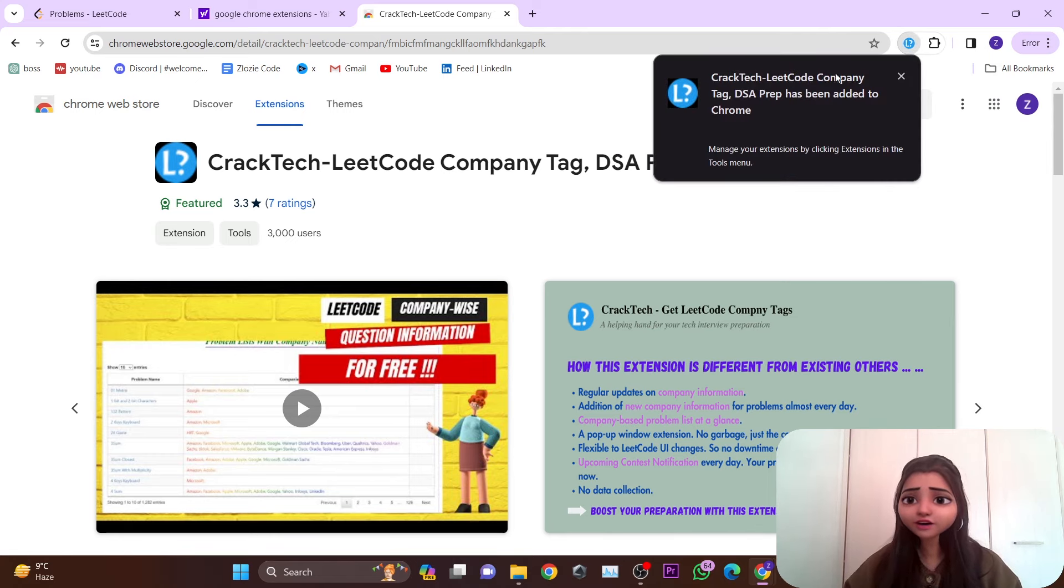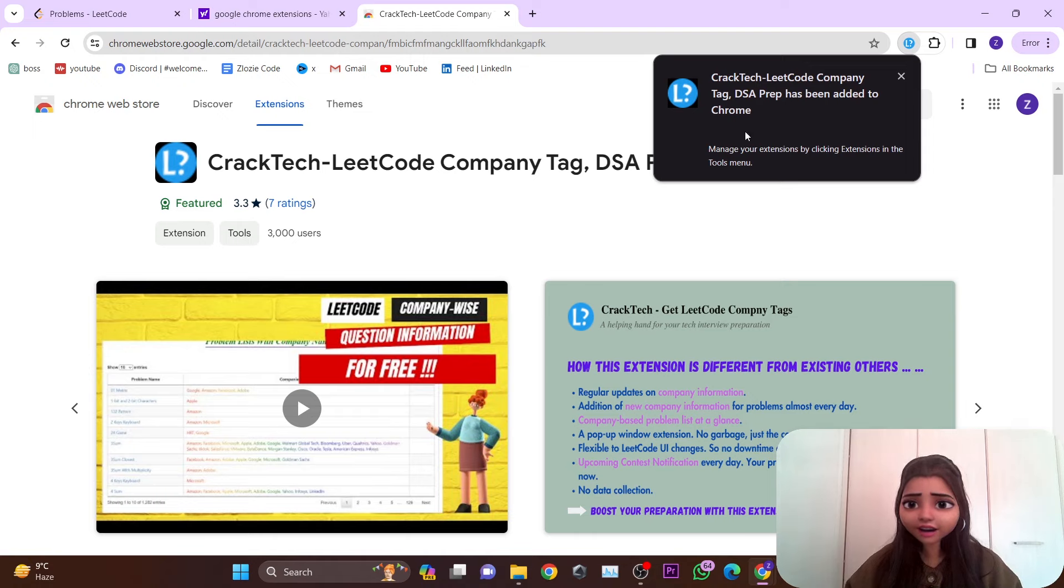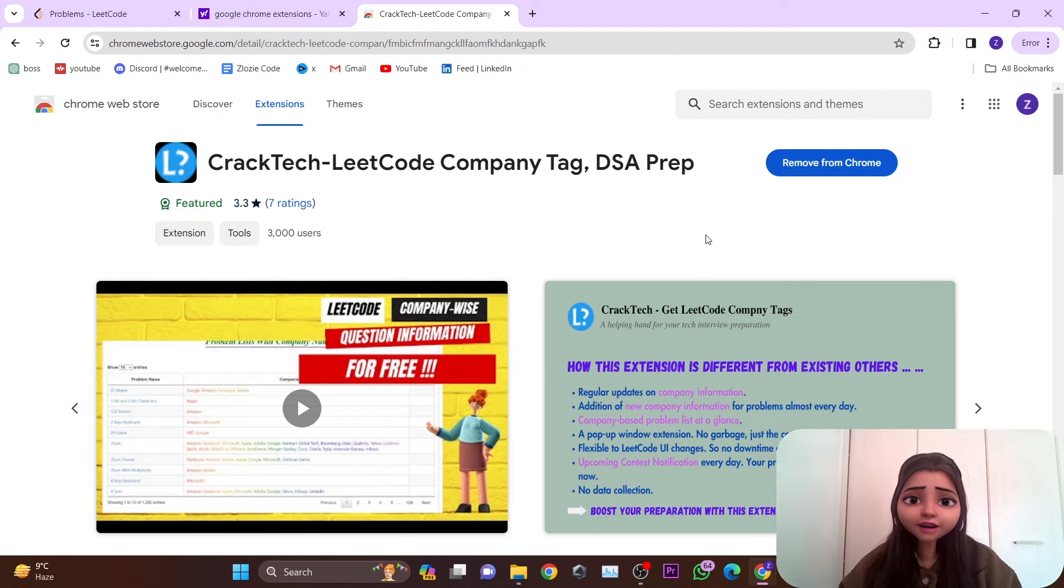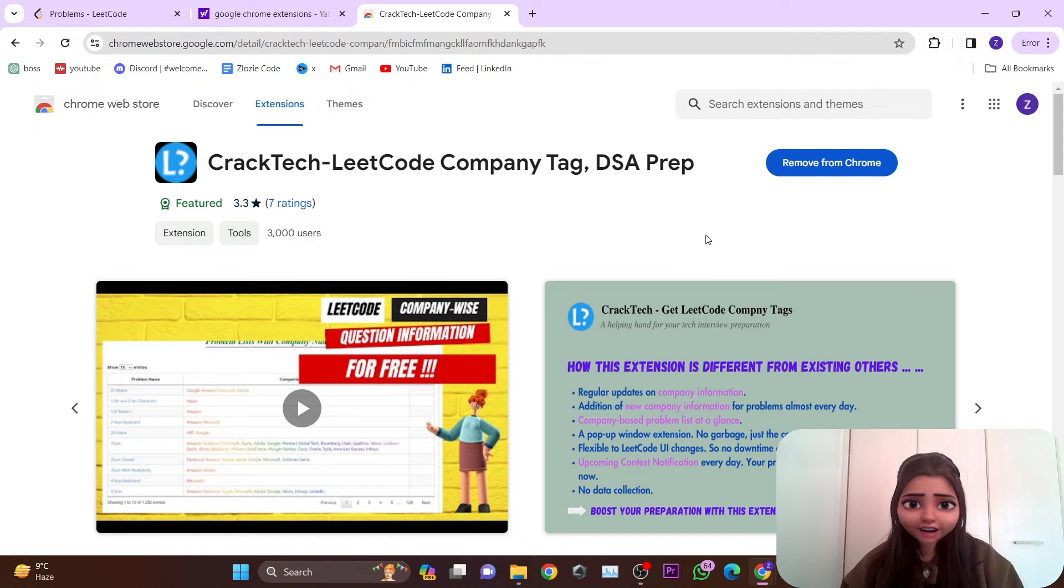You can see that this extension has been added to Chrome. Now let's dive into a detailed explanation of how you can use this Chrome extension and boost your coding journey. Let's get started!